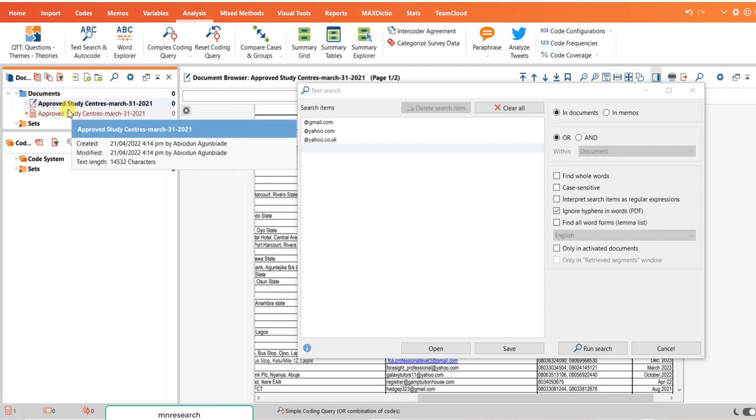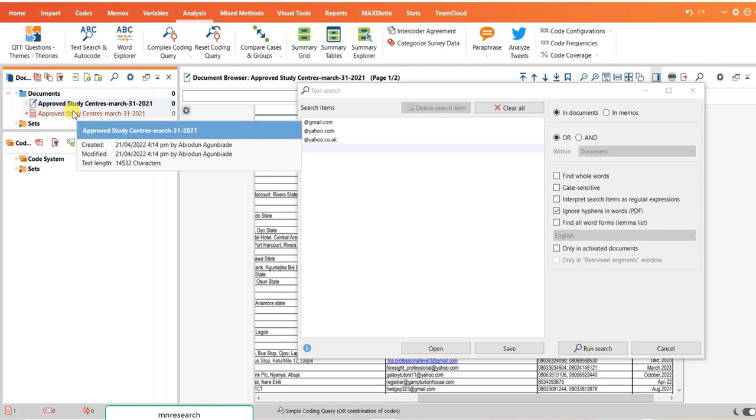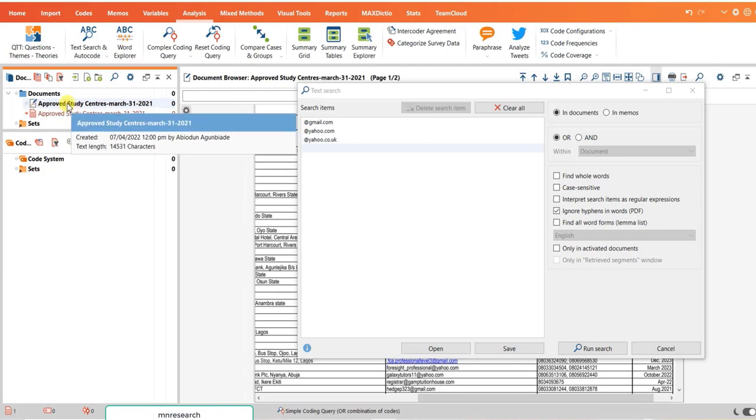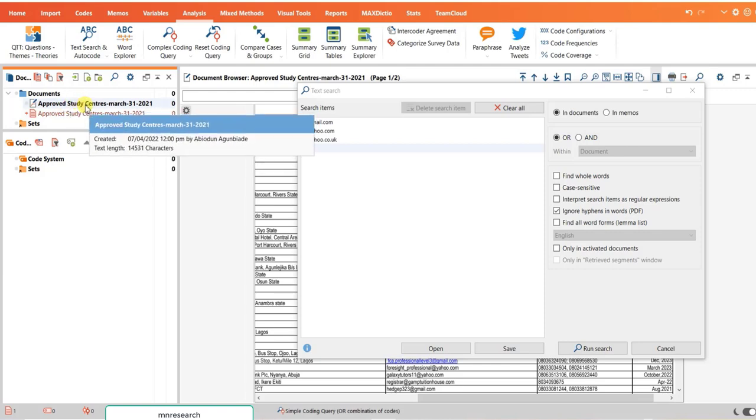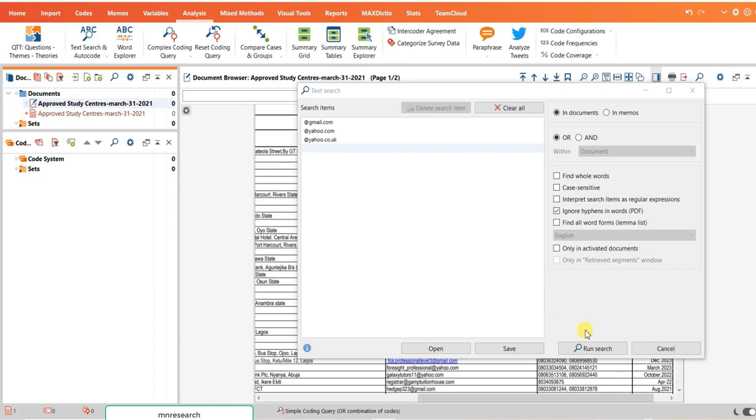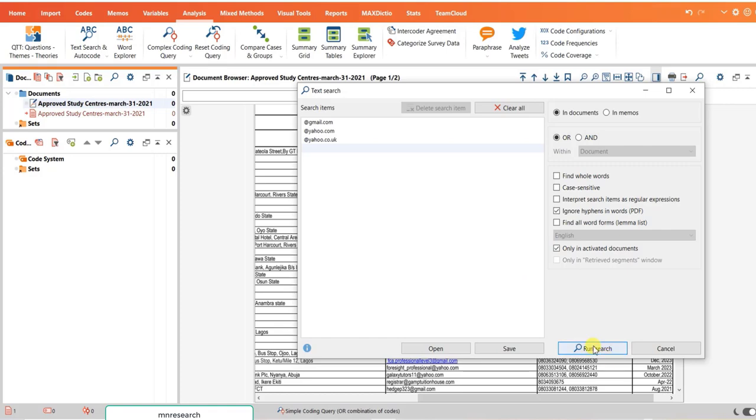In other words, the search will not include the PDF file. In document, you can see. Don't forget to click only in activated document. I want to search within the activated document. Run search.